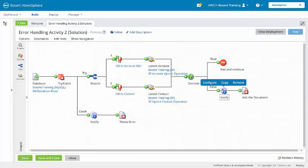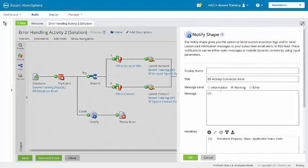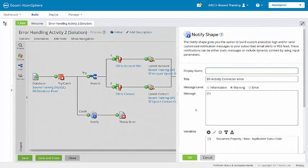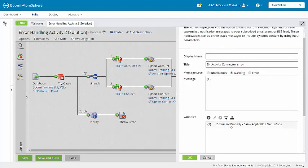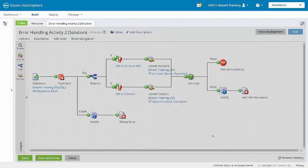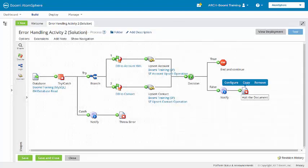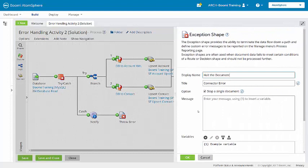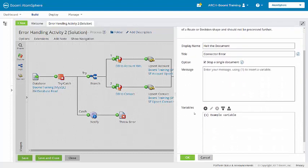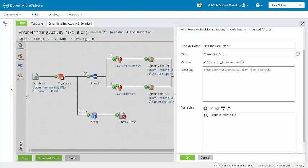And then in the false path, we have a notify shape, which is going to bring in that base document property. Ending here with an exception shape. That's going to halt document processing and then route that document or any documents here down the catch path for consistent error processing.